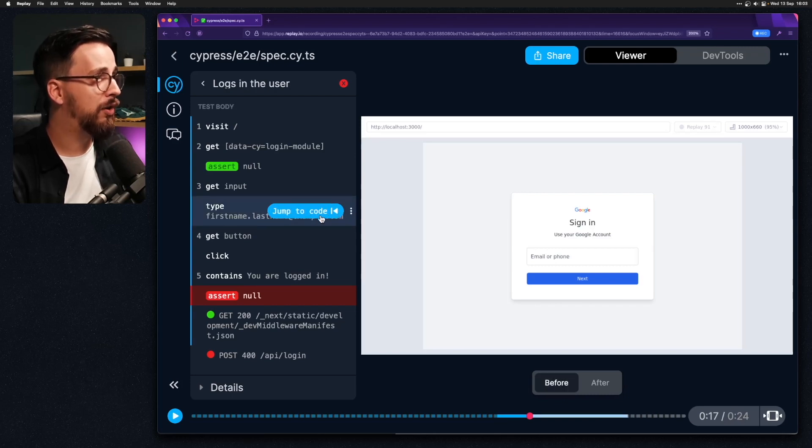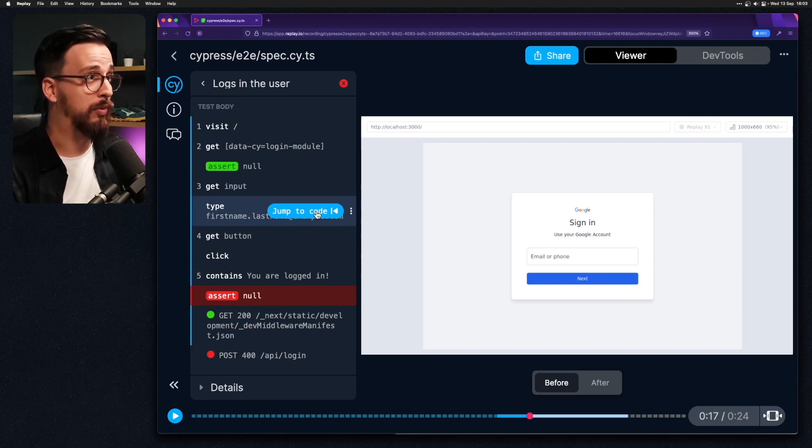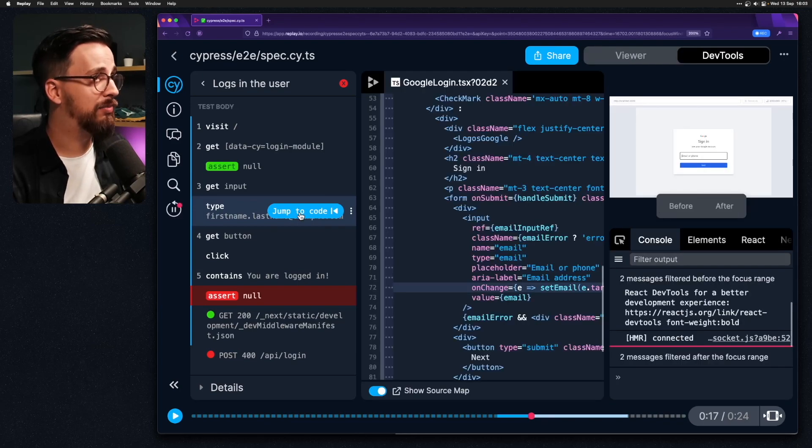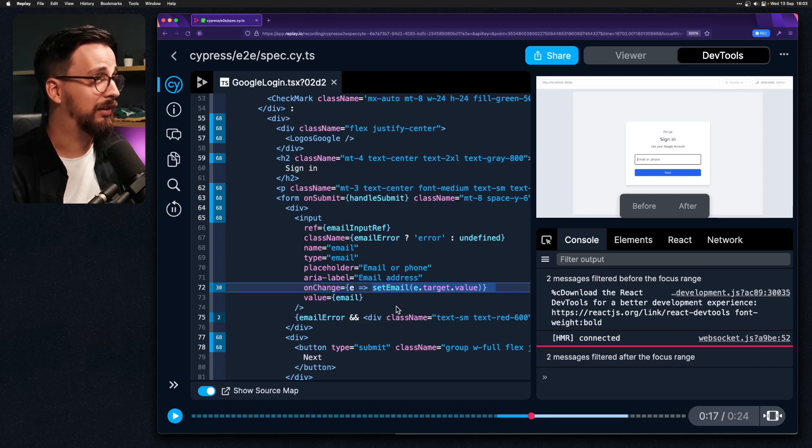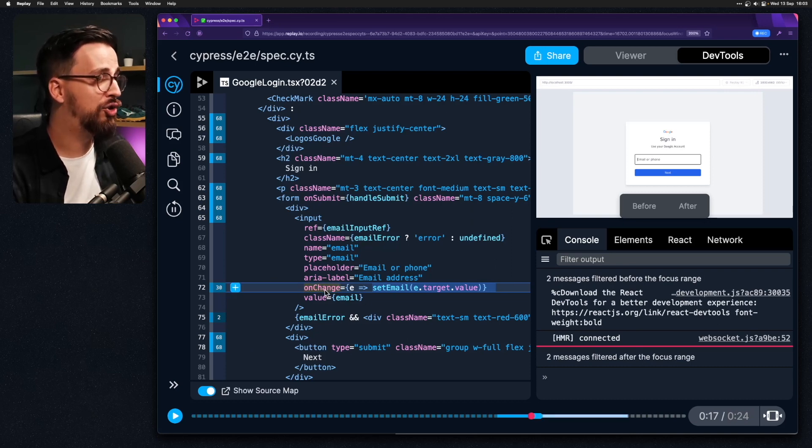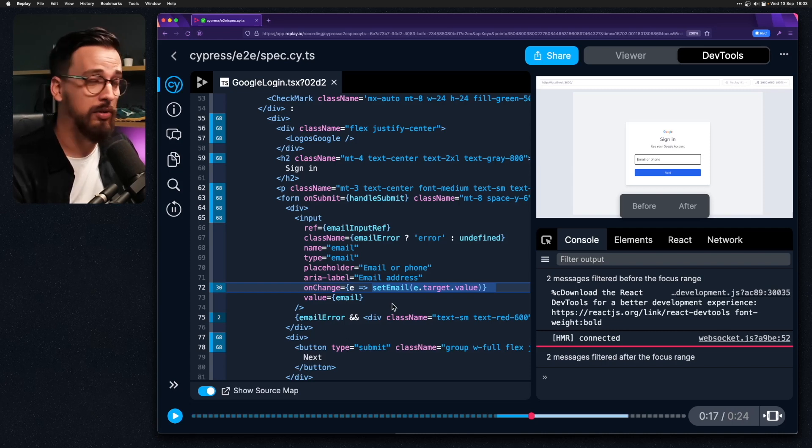In Replay we can go ahead and jump to code that was executed as we were typing in. So when I click on this button this will take me directly to the component and to the line on change which is triggering whenever we type into this input.